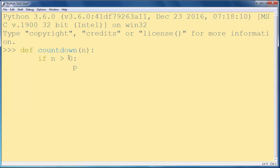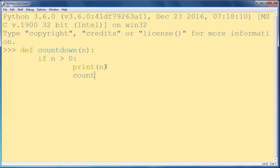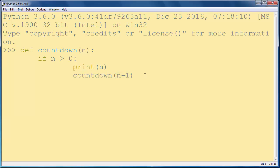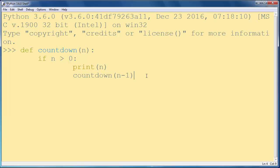Then we are going to print that number and we are going to call that exact same function but with an argument that is n minus one. And this function will be called if our provided argument is bigger than number zero.